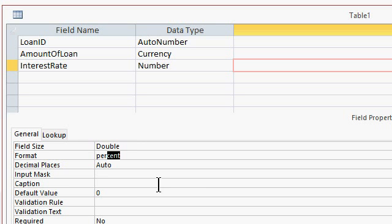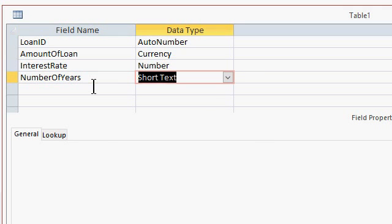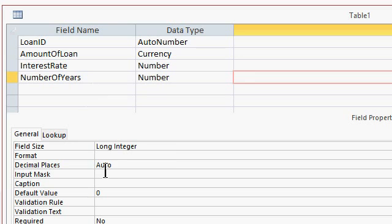Next I need the interest rate. That's going to be a number, and in the properties down below I'm going to change the field size to double, because I need to be able to store fractional amounts. The format will be percent. Next I need the number of years — or the number of periods. You can do loans of any length: 18 months, 30 years. We'll put in number of years, and this will be a number of type long integer. You can do doubles if you want fractions of a year, like four and a half, but we'll just stick with number of years.